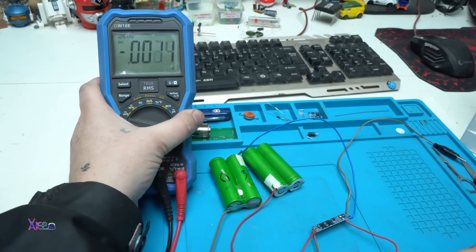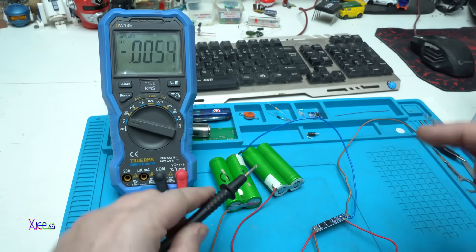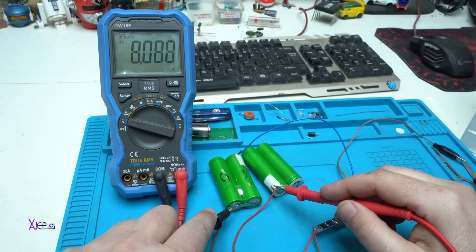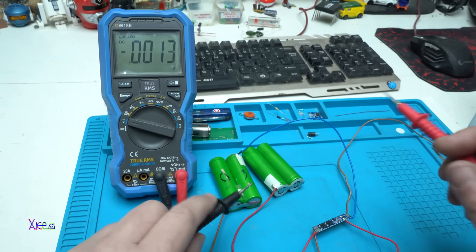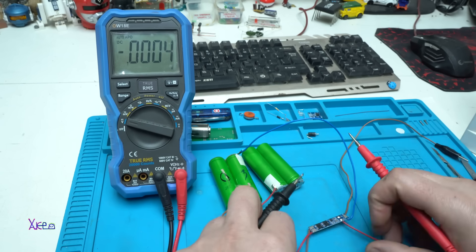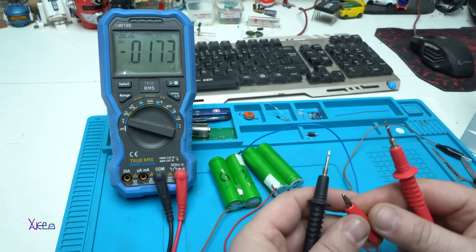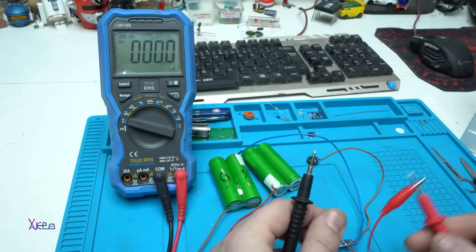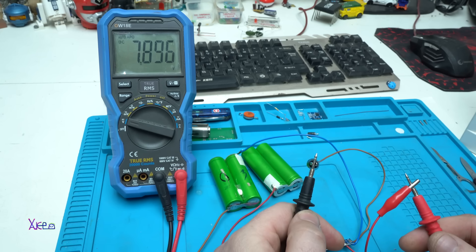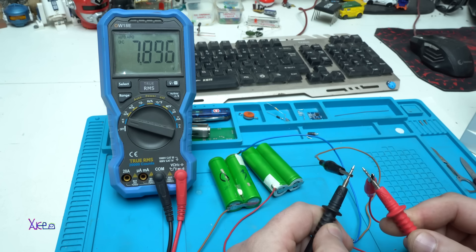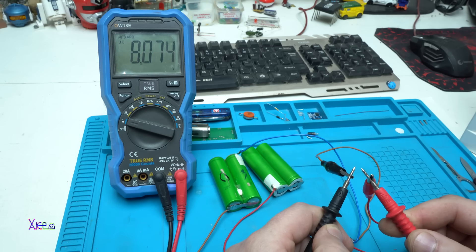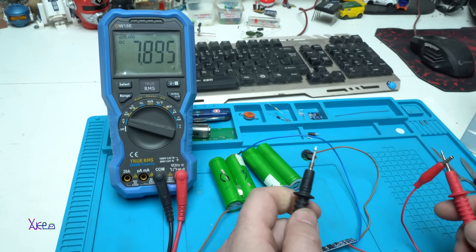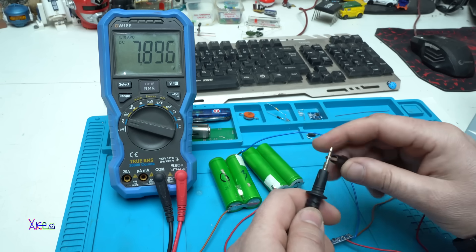Let's first measure the voltage. How many volts? Yes, we have 8 volts on the battery pack and the output is 7.895. If I short it, it has the protection. That is okay.